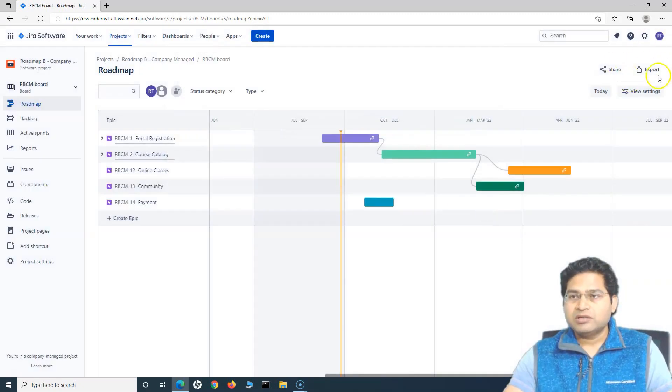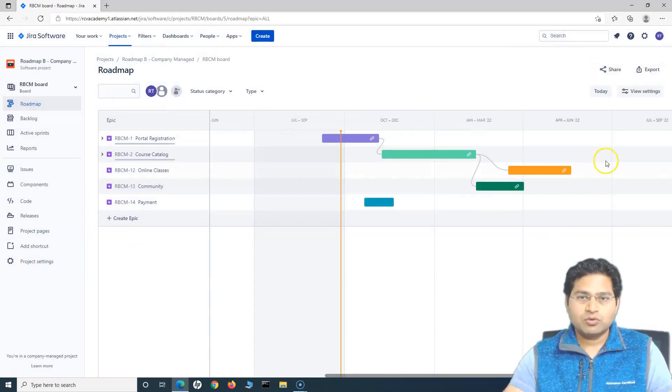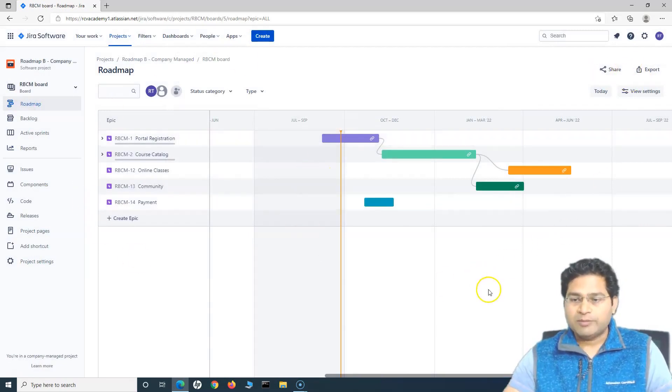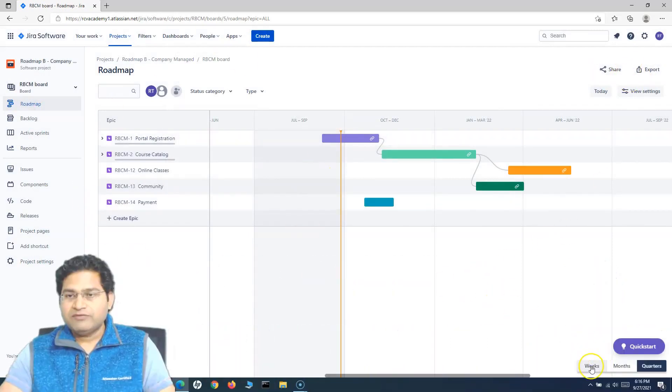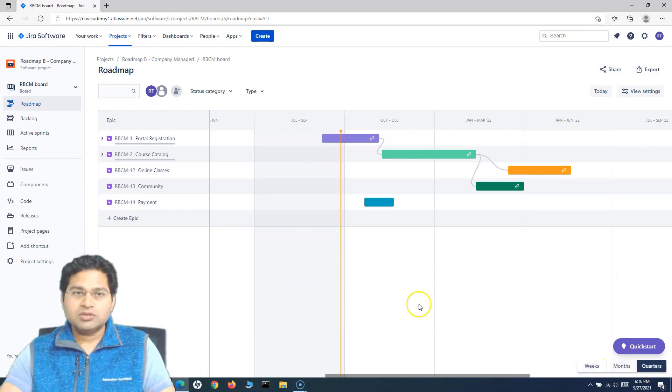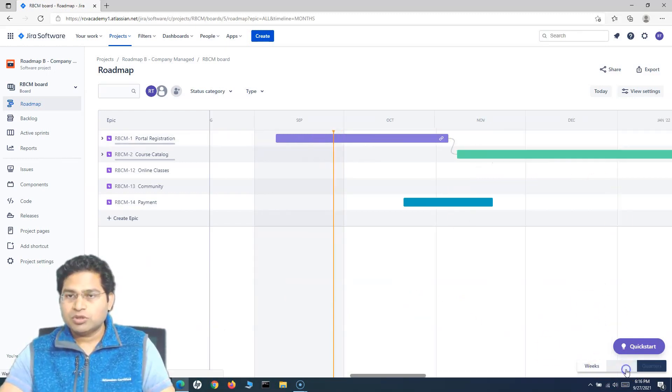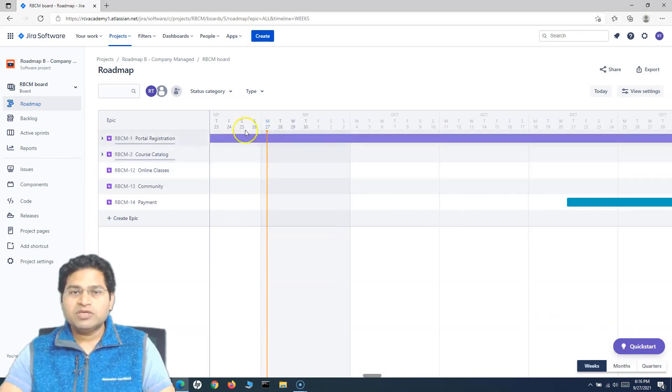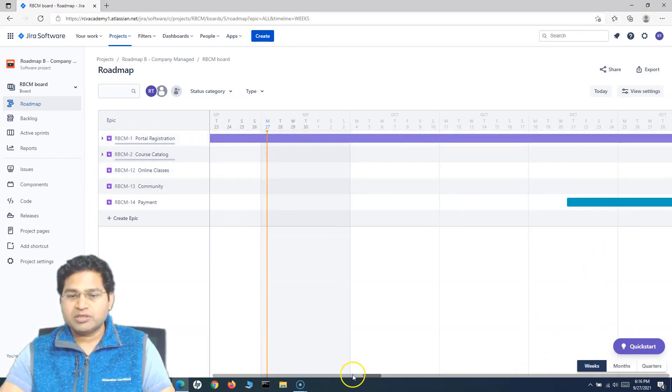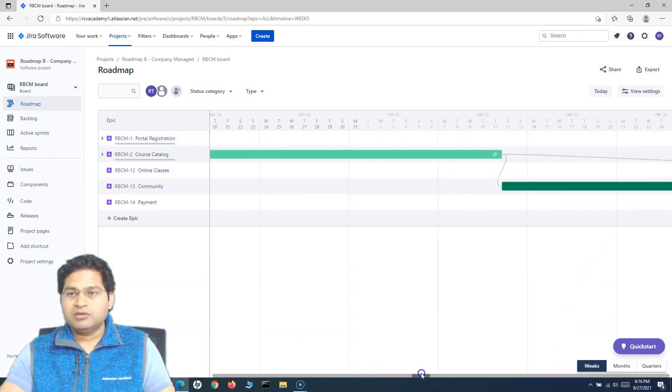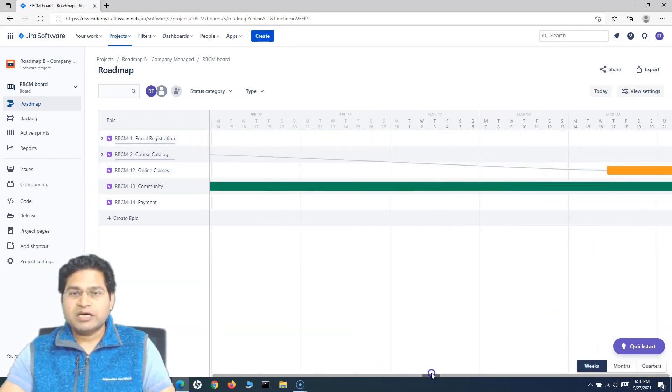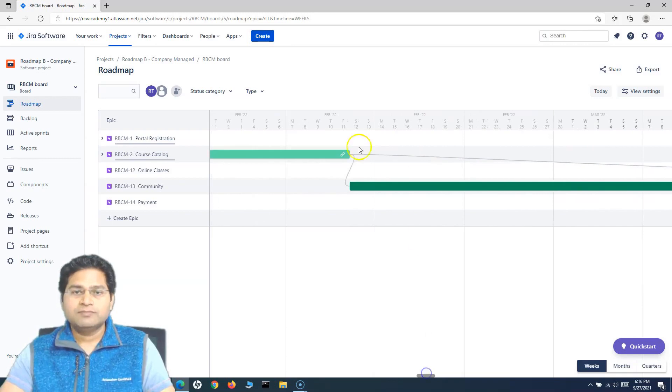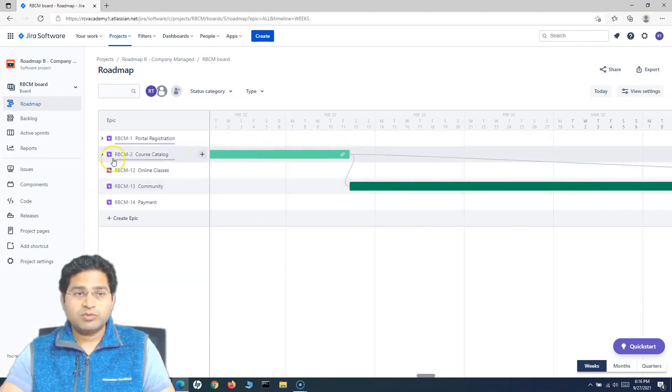So this is another good feature of exporting this overall roadmap. Then you have the week view, month view, and quarters view. We are in the quarters view. You can change it to month view or the weeks view which will give you more granular picture of the work item and how the dependencies are and how the work will progress.